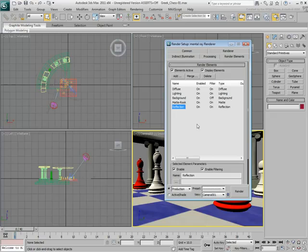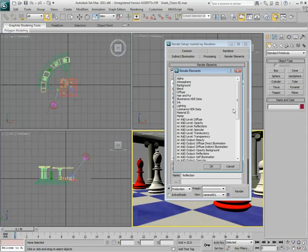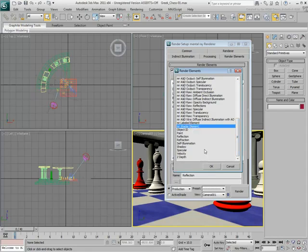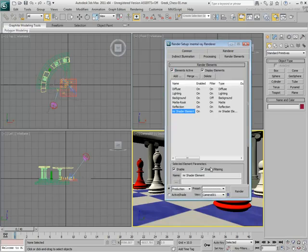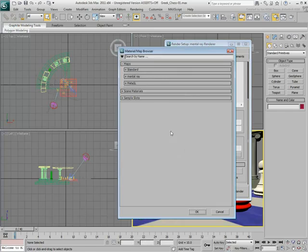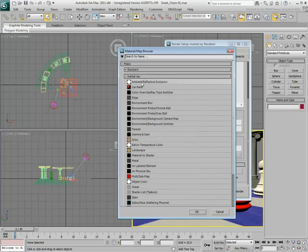The next element you add is the MR Shader element. This lets you output any mental ray shader as a separate element. It is particularly useful to create an Ambient Occlusion Pass for the scene. In the Parameters rollout, select the Ambient Reflective Occlusion map as a shader.